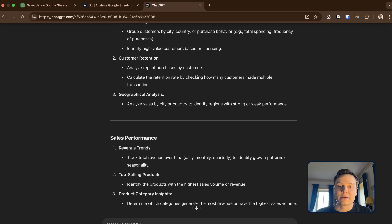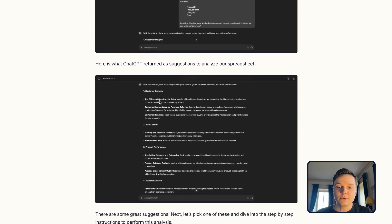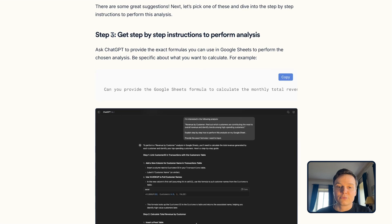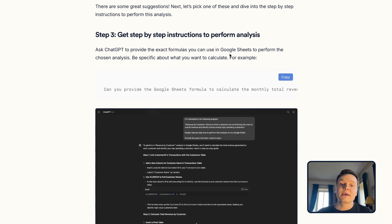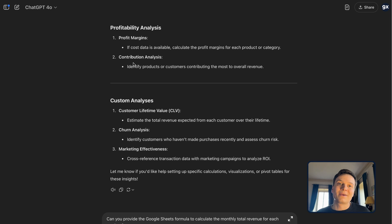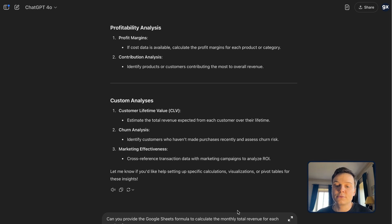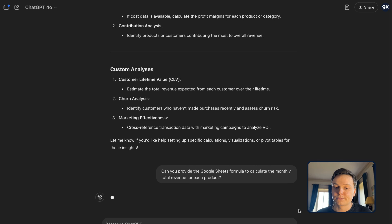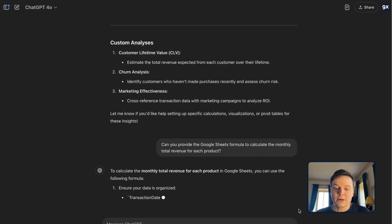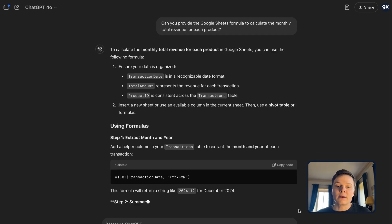Next step, and that is specified in our tutorial, is to choose one of these analyses and get the step-by-step instructions to perform that analysis. So based on the example from our tutorial, can you provide the Google Sheets formula to calculate the monthly total revenue for each product.